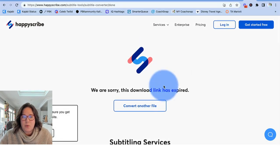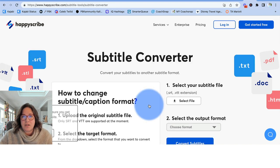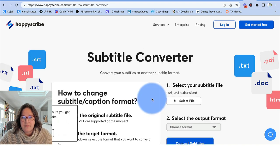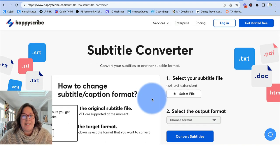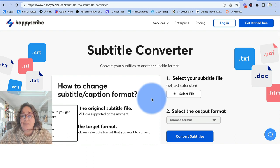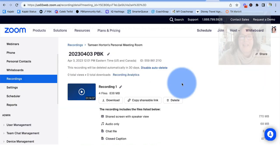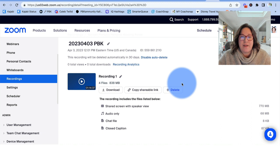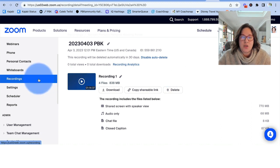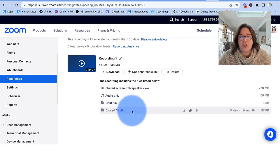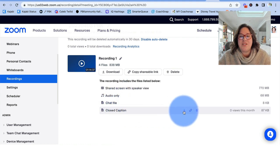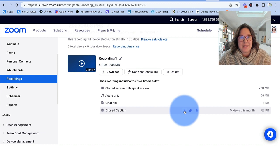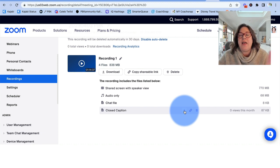I'm going to click on convert another file. So once you've downloaded your chat file from Zoom and your chat file, you are going to find in Zoom from your Zoom recordings. And then it will say right here, closed caption. So once you download the closed caption, that's the VTT file.